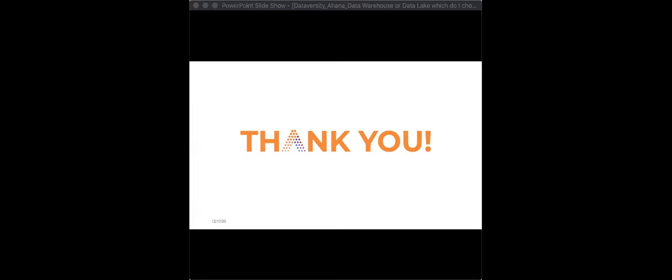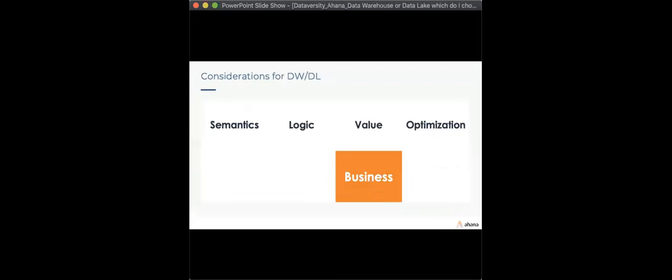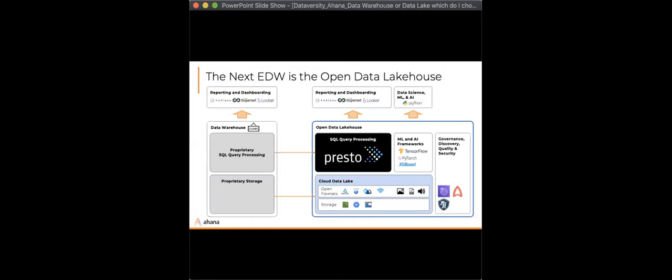Are there tools to build a lake house in the on-prem world? Absolutely. The beauty of the open data lake house is that each component is self-managed. Instead of a cloud data lake, you could do an on-prem Hadoop, run Presto on top of that, run your ML and AI on top of that, and set up your own governance and security. It would be more of a do-it-yourself approach, but it's certainly possible.